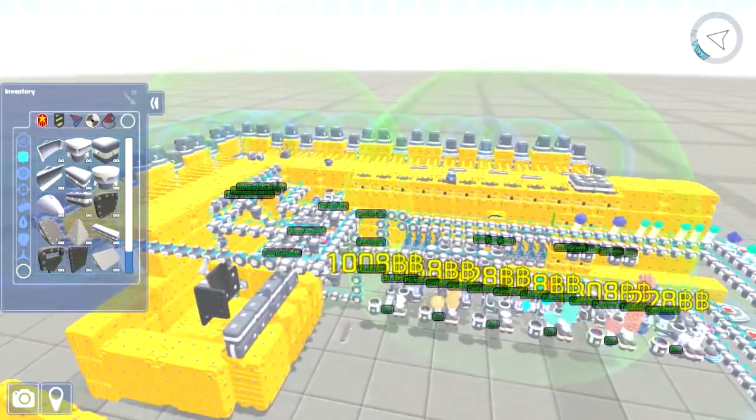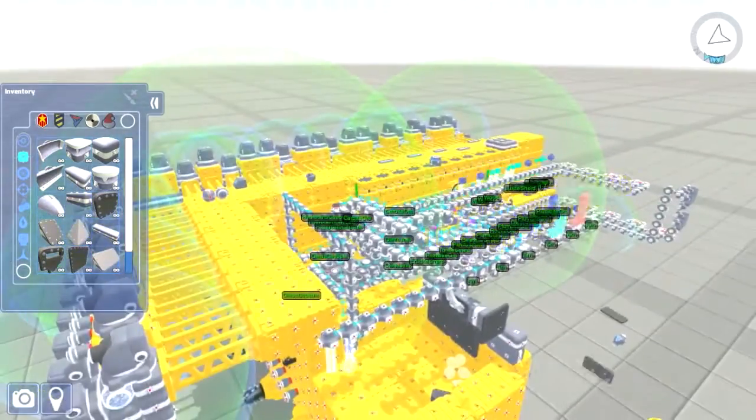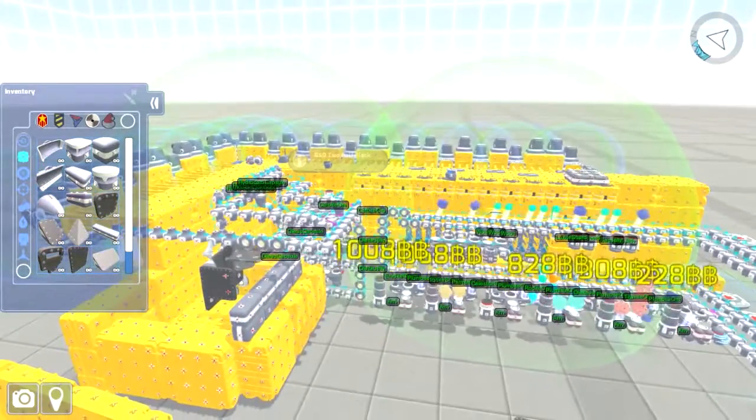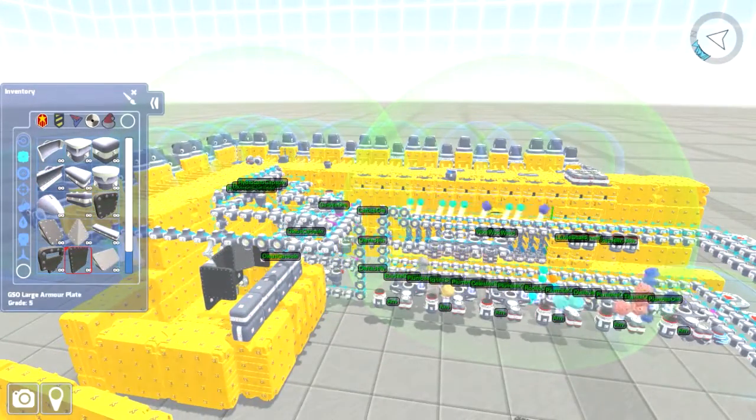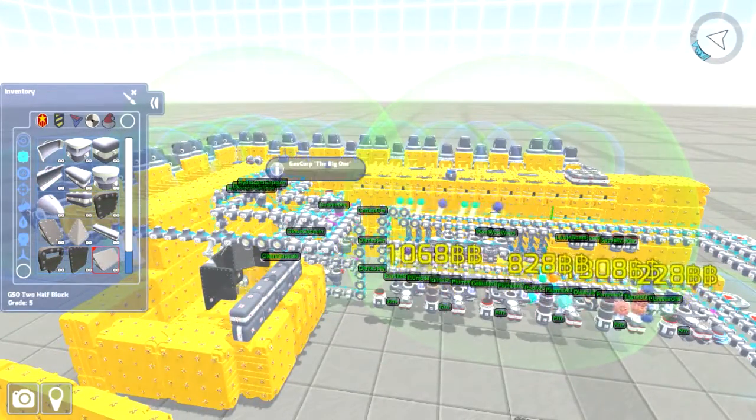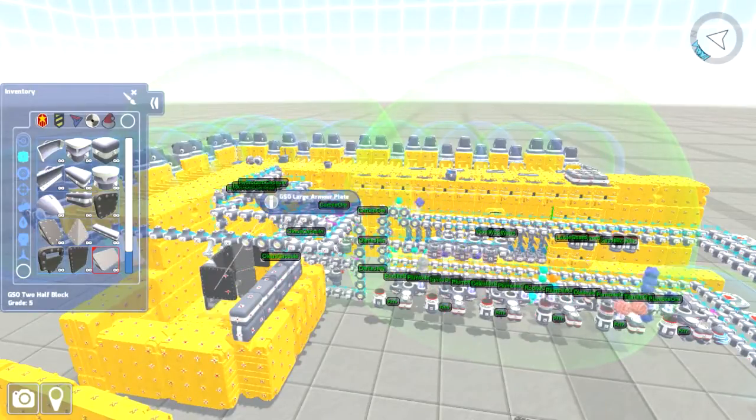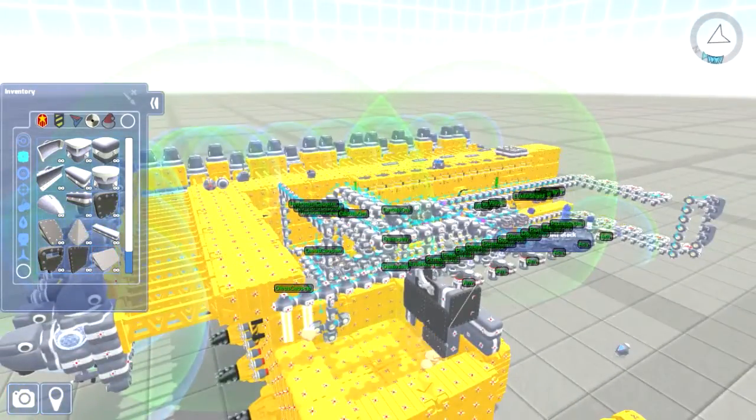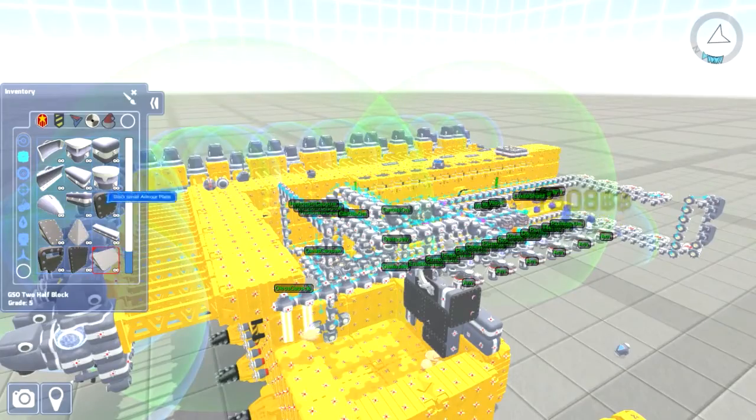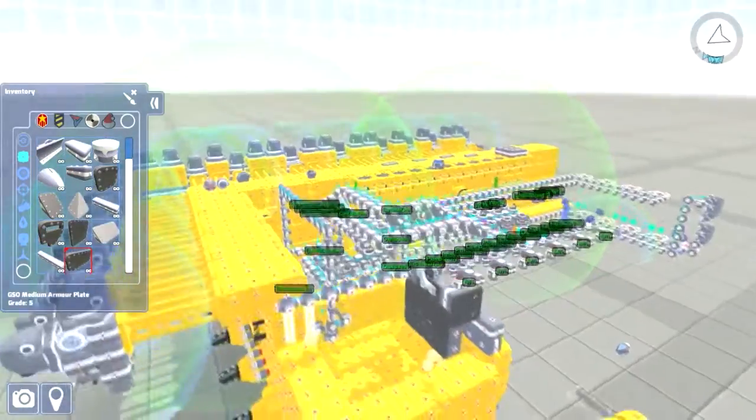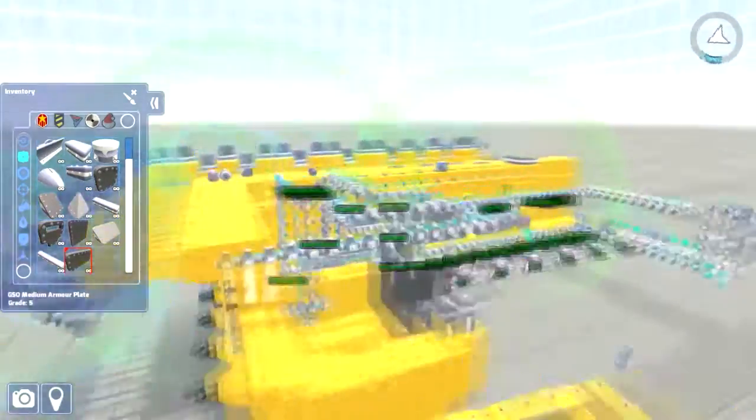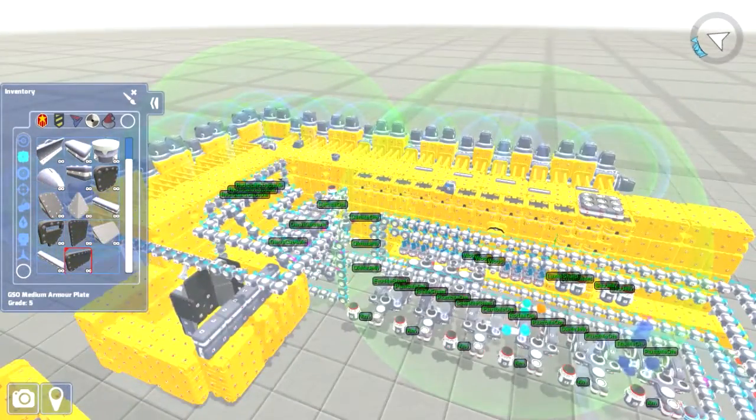And I noticed that some of the resources were slipping by my catcher there, so I'm making it a little bigger. Hopefully they don't get by it anymore.